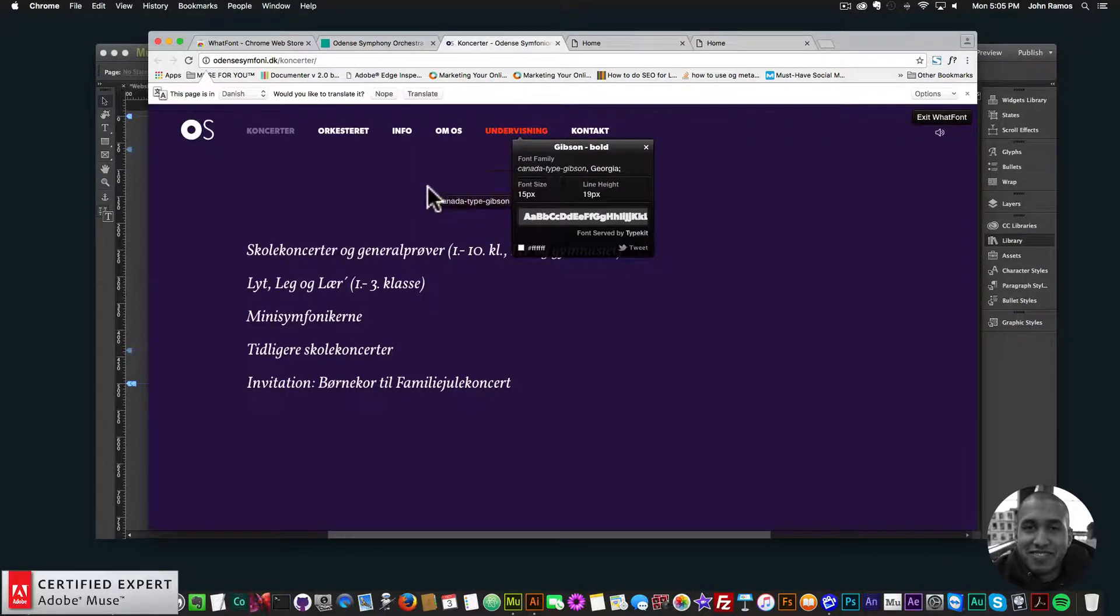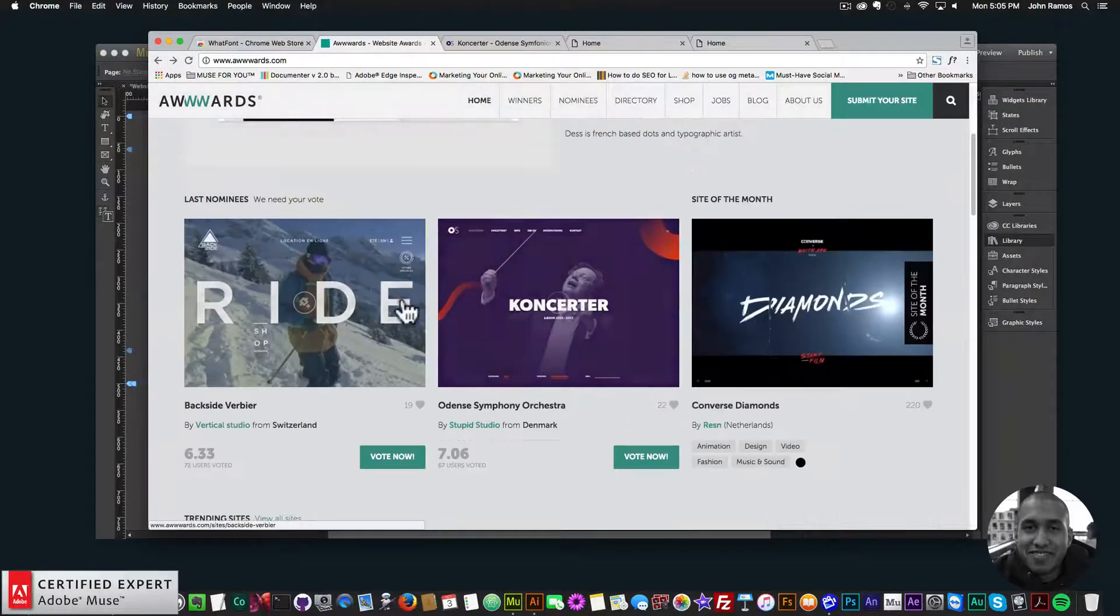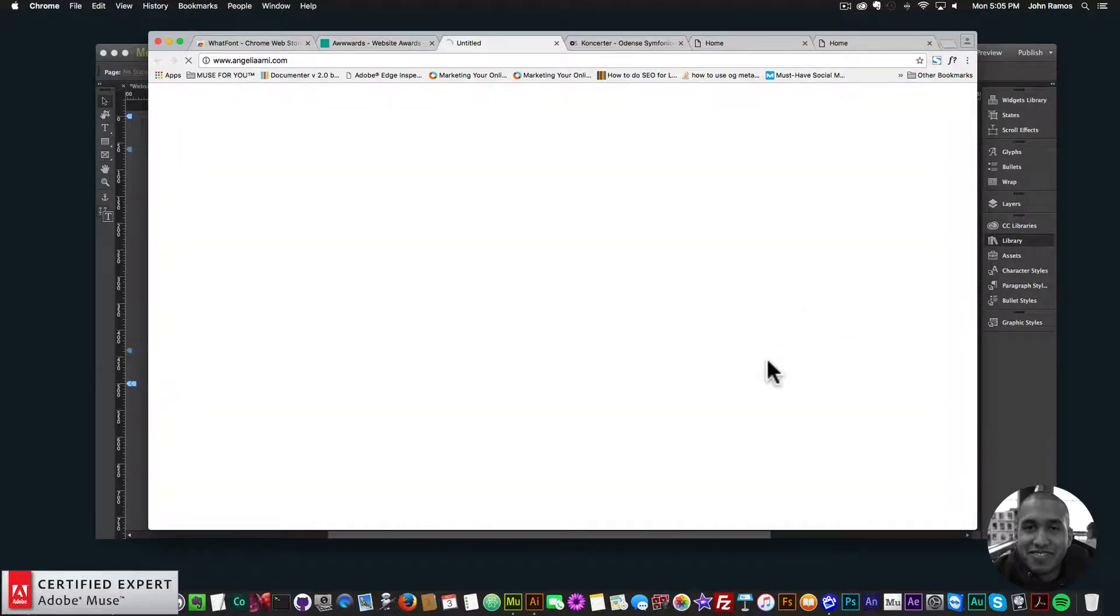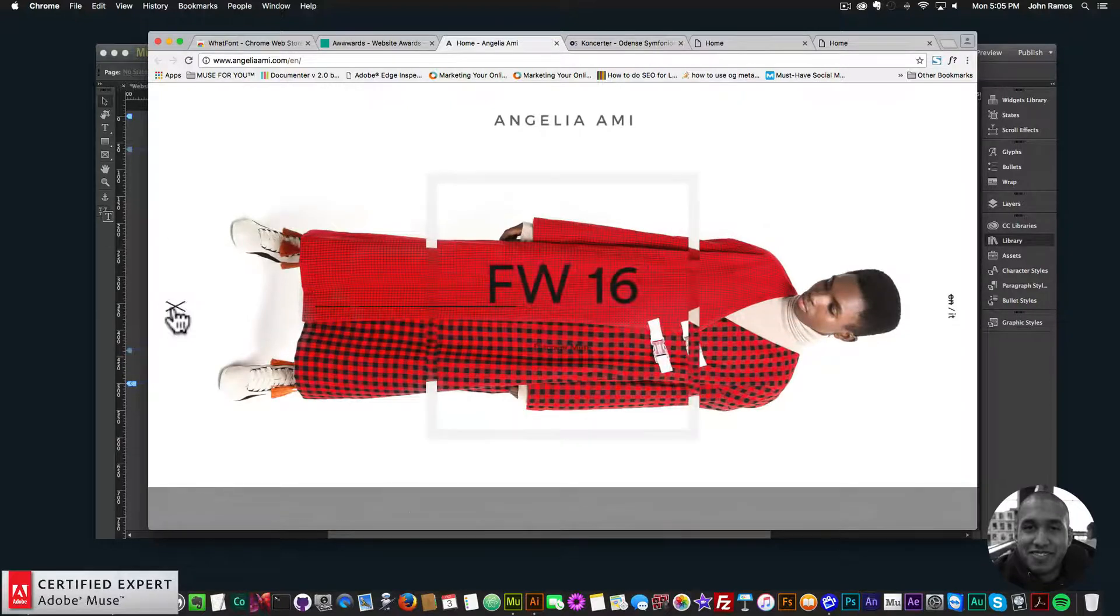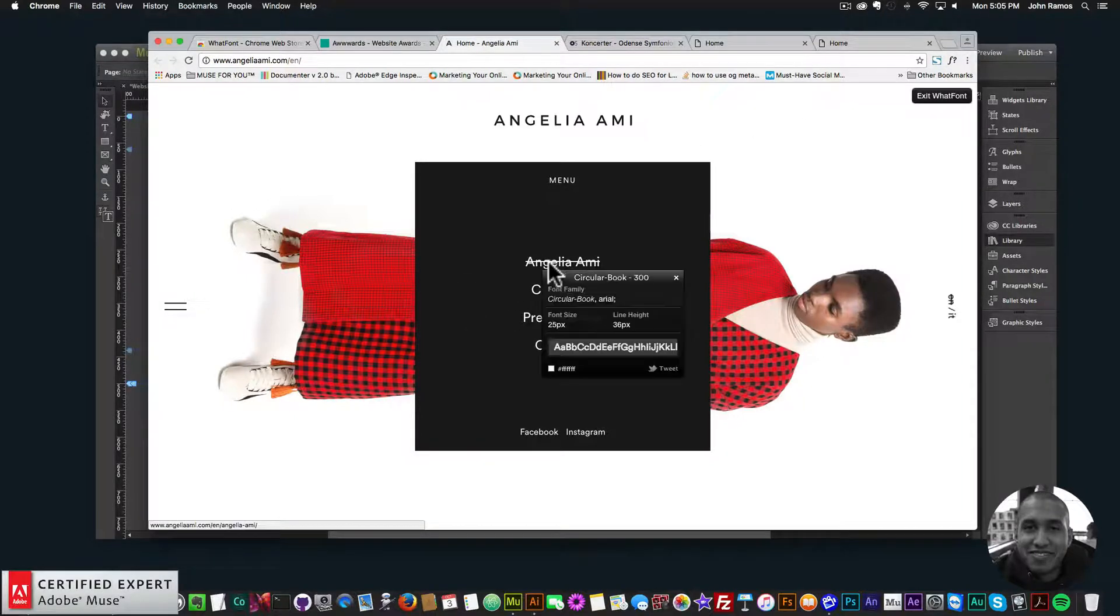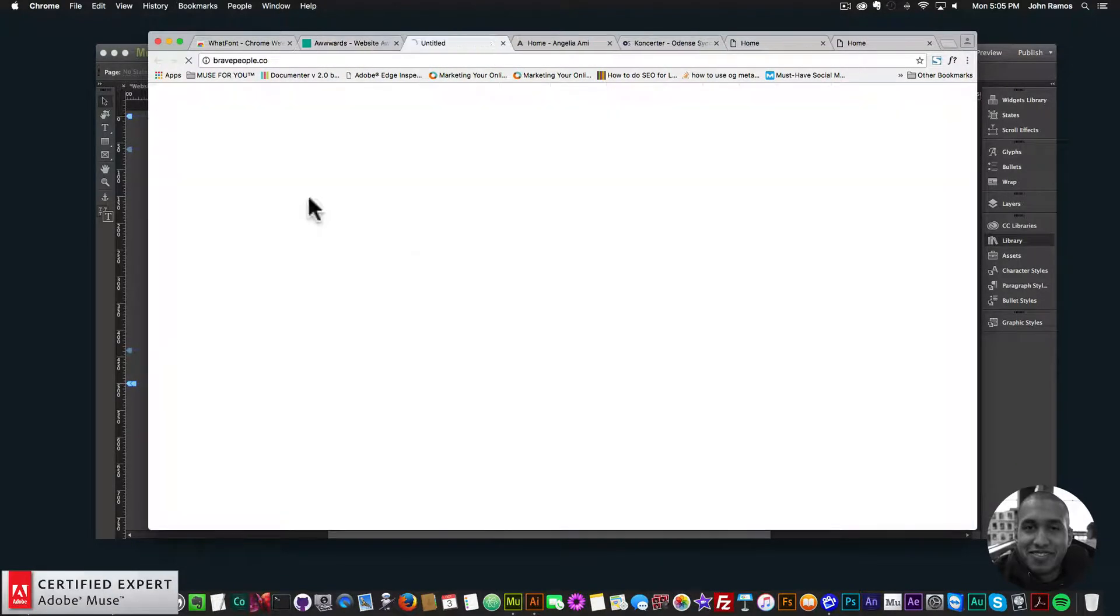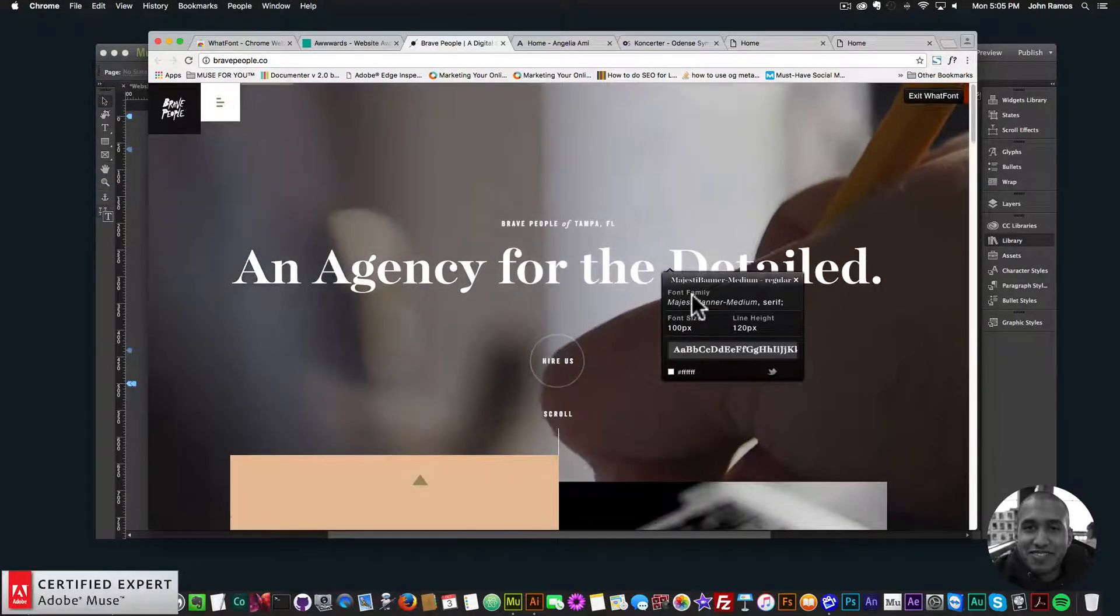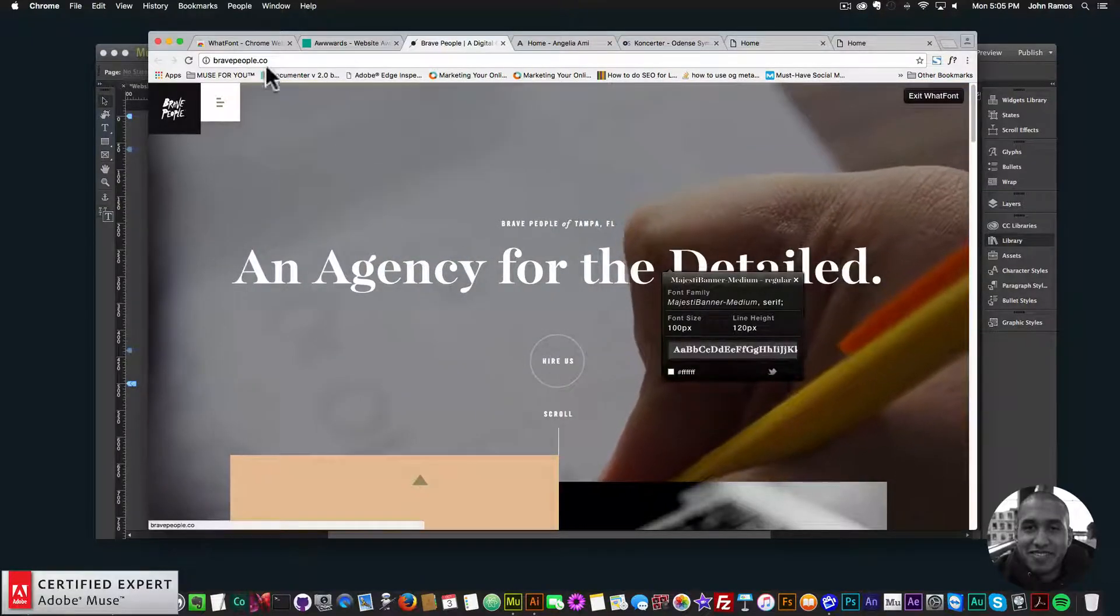So you can do this with any font on any website. I could go back to awards and just find another website here. For instance, this one. And let's see if there's any text here. So here for this text, I'll just go to what font. And there I click on it. It tells me it's circular book, the size of the font, and the font color. And you can do this for any font. Right there. It tells me the font name, and the size, and the color.